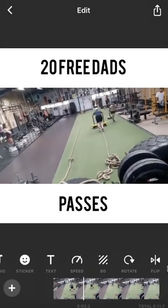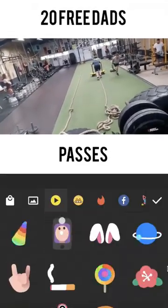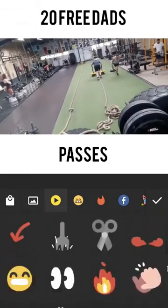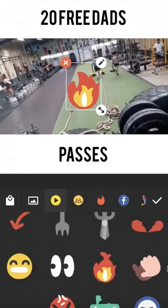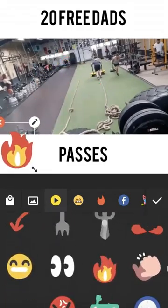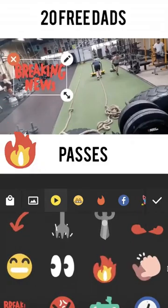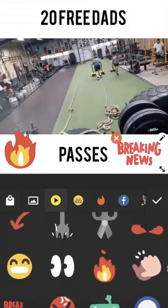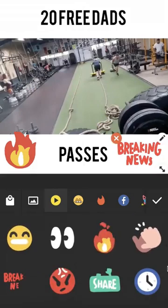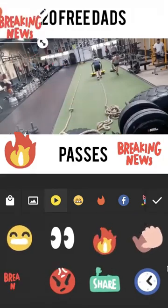To add the flames, type 'sticker' and slide down to find the flames. Put that in the corner over here. Let's add some breaking news — put that down here, bottom right. Let's go for breaking news again, top left.